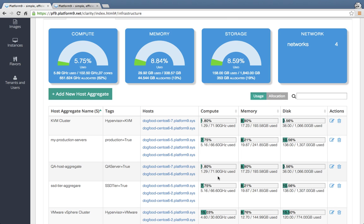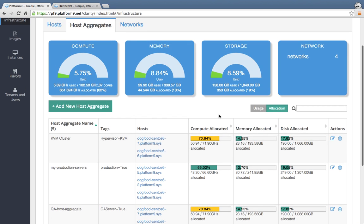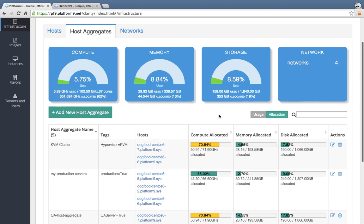Once you define the aggregate, Platform9 immediately starts giving you visibility into what's your capacity across compute, memory and storage in the context of that aggregate. So this is a really simple lightweight way for you to assign tags to servers that are part of different data centers. For example, tag servers in Palo Alto data center with one tag and in Washington DC data center with another tag. Then use that data to get visibility into what's my total capacity in my Palo Alto data center or what is it in my Washington DC data center and so on and so forth. You can switch across usage and allocation again in this context similar to the overall Platform9 dashboard. You will likely do this as a next step as part of your Platform9 cloud setup process to designate one or more tiers of resources within your infrastructure.